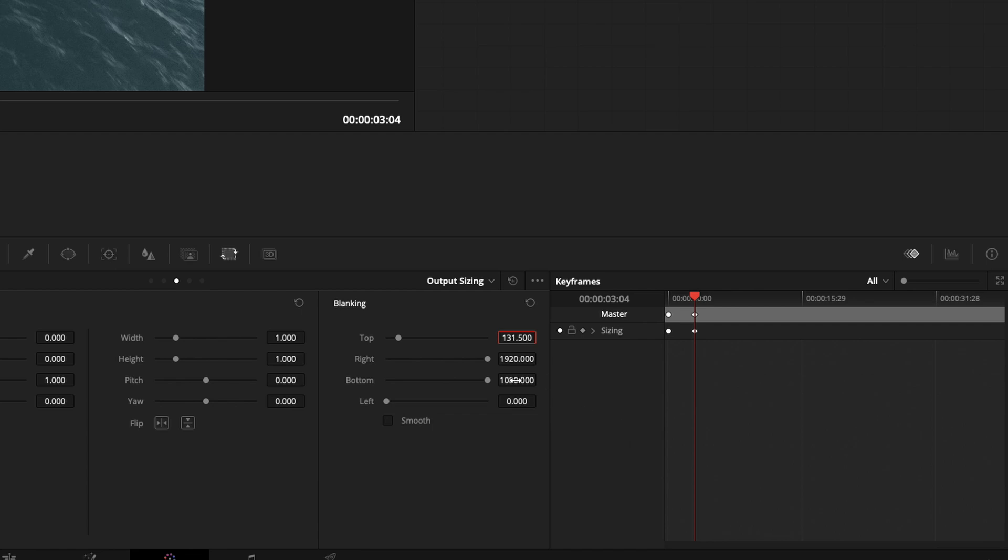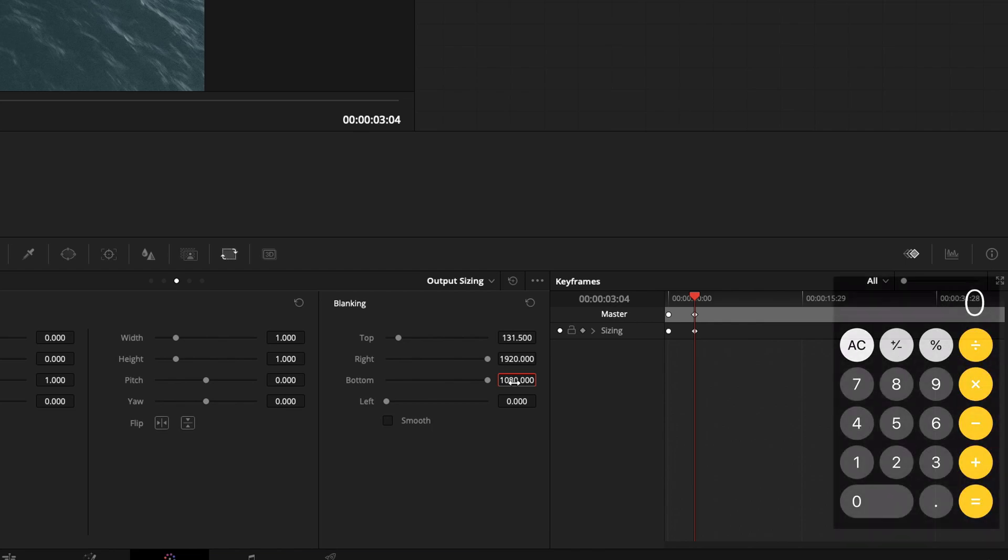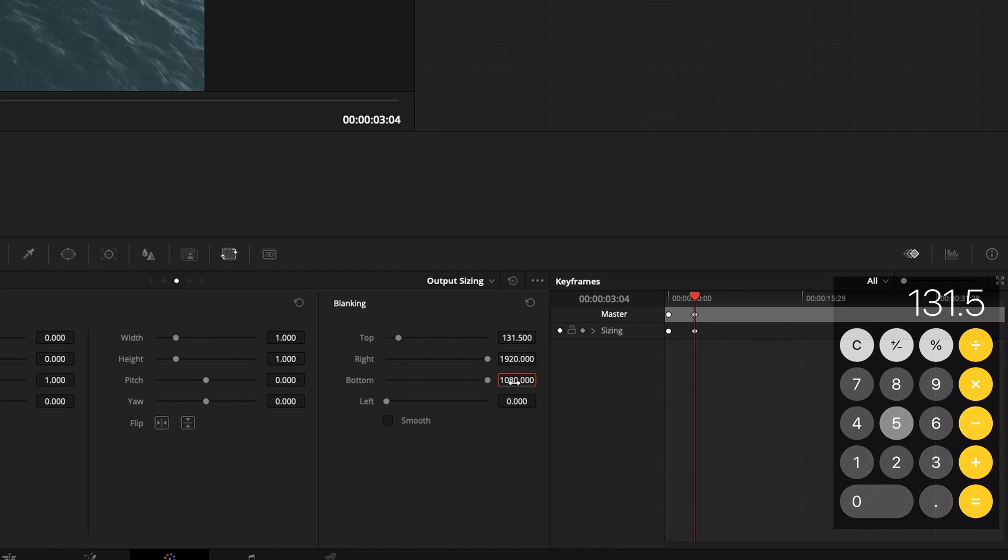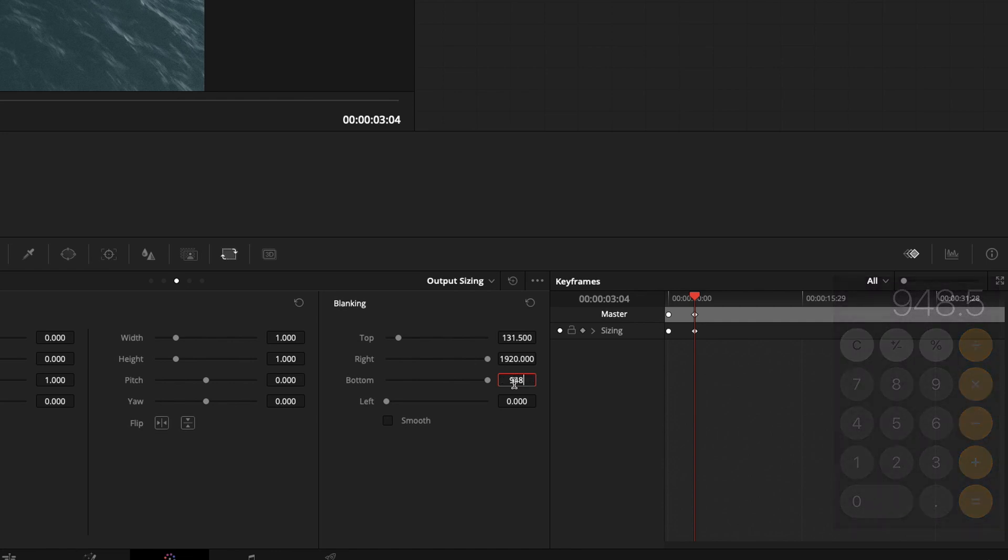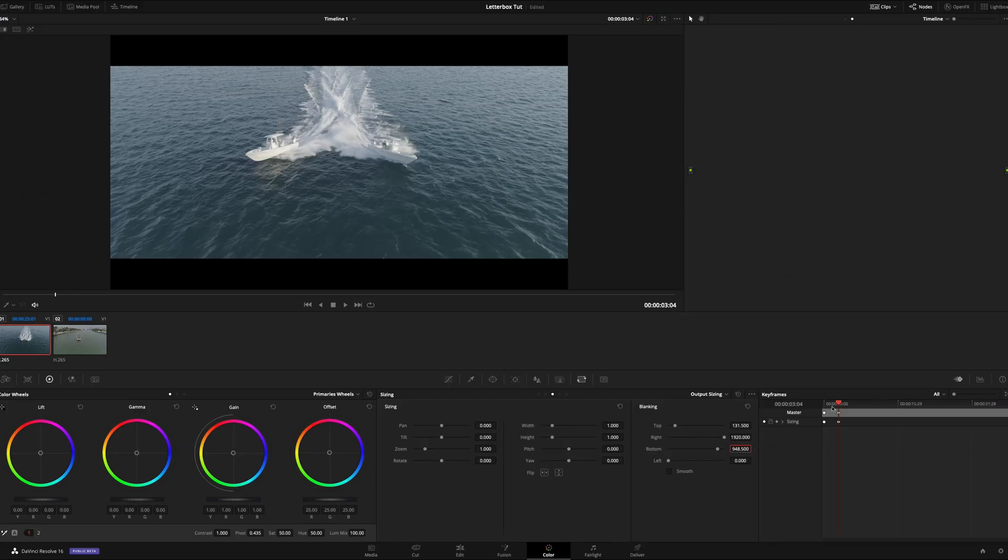And then the bottom, you have to subtract 131.5 from 1080. So if you take 1080 and you subtract 131.5, you're left with 948.5. 948.5. And there it is.